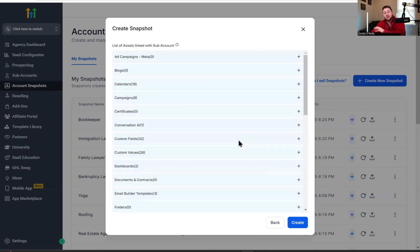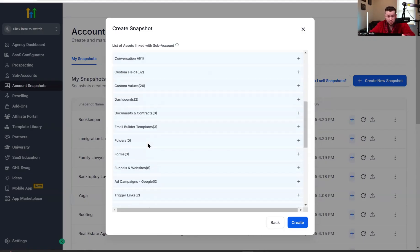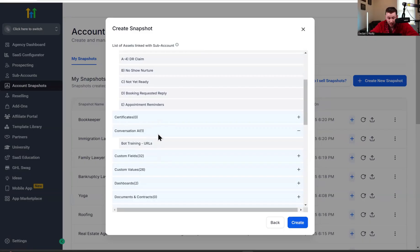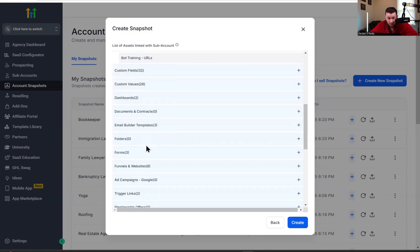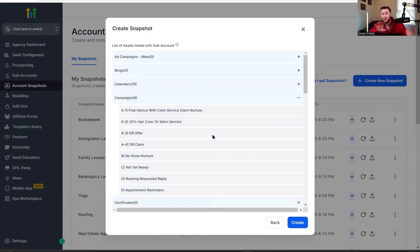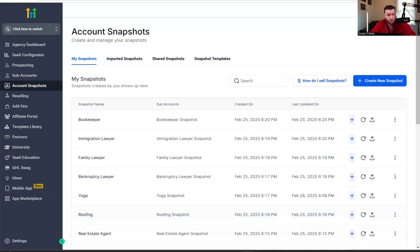I'm brought to a page that shows you all of the things inside of the sub account that you can take over and pick what you want. You'll see campaigns — haircut with free color service nurture, all this cool stuff. Conversational AI — there's a chatbot. Custom values — there's a lot of that. Funnels and websites — look at all those websites. You can take all of it, you can literally take everything in that account and create it. So we're going to click Create, and this is going to create said snapshot.